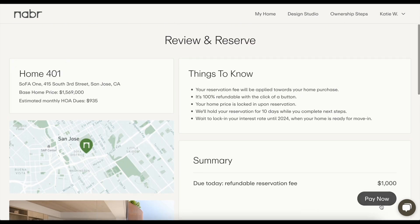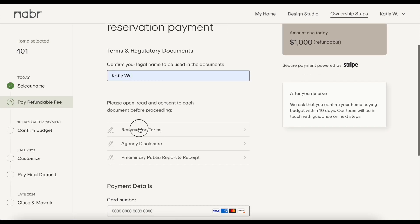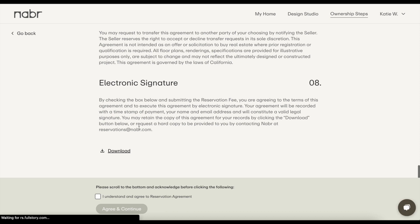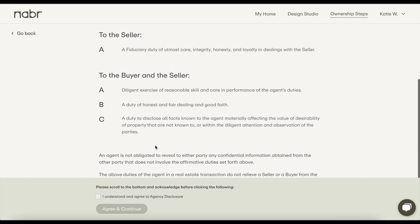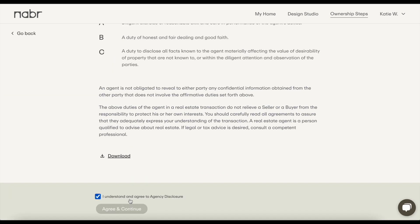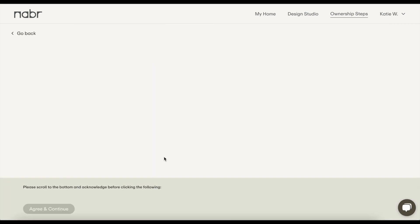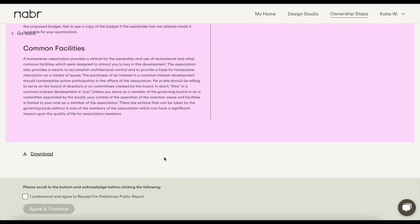Checking out involves two steps: document review and payment. Let's start with document review. Before you pay, you'll enter your legal name and read three documents: reservation terms, agency disclosure, and a document from the California Department of Real Estate. You'll need to acknowledge each document to move forward.